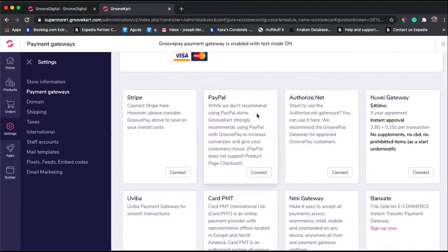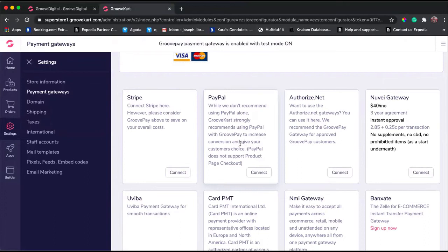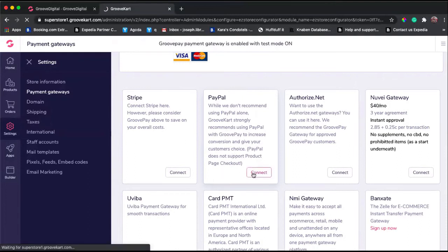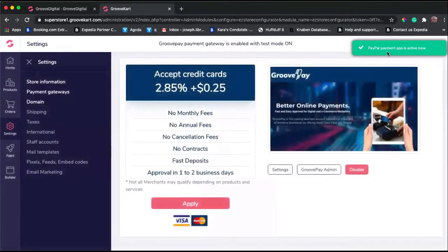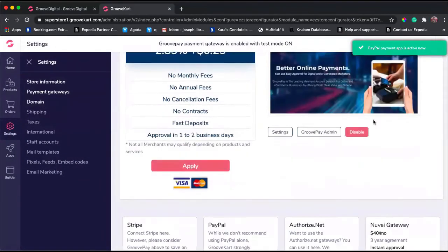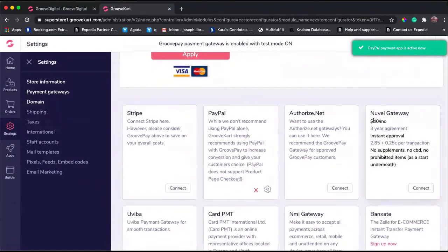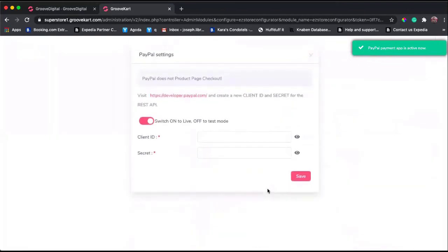It says 'we don't recommend using PayPal alone' - that's actually really good that they put it here. You need to have multiple options so people can pay in another way. Just click Connect. It says PayPal payment app is active, so you can receive PayPal, but you see here it's still not set up. You still need to provide your client ID and your secret key.